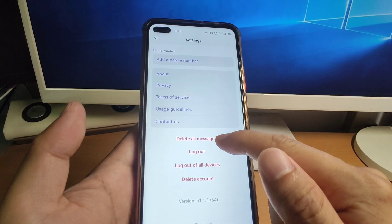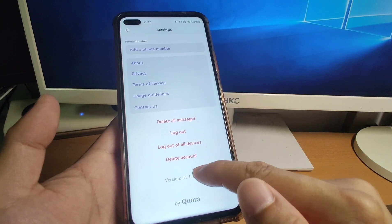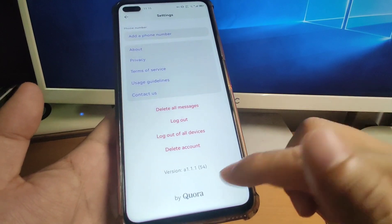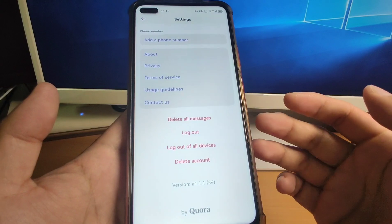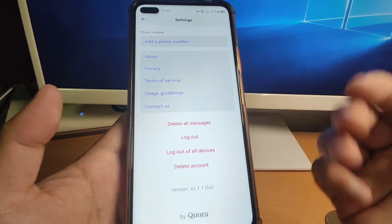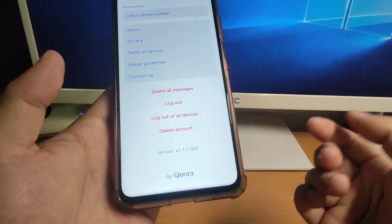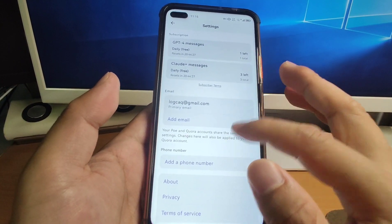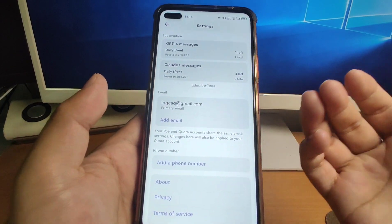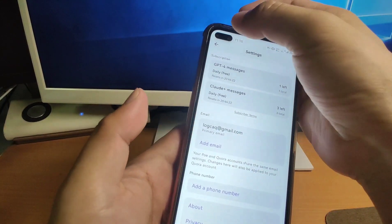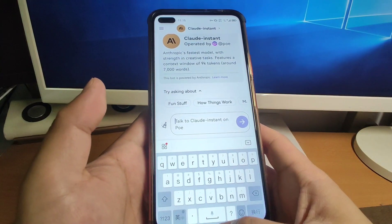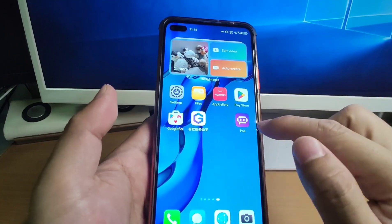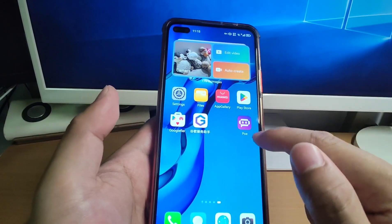In settings you can also delete your messages, log out, and delete your account. You can see this is developed by Quora — the Q&A website platform. Quora developed POE for you to freely use OpenAI's ChatGPT. Now I will show you how to install POE and register on your Huawei mobile phone.